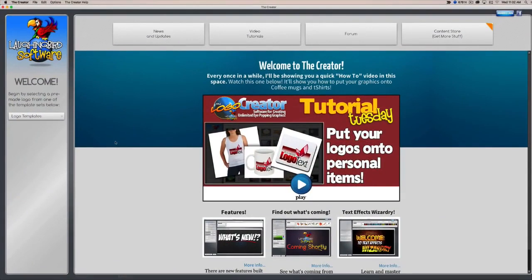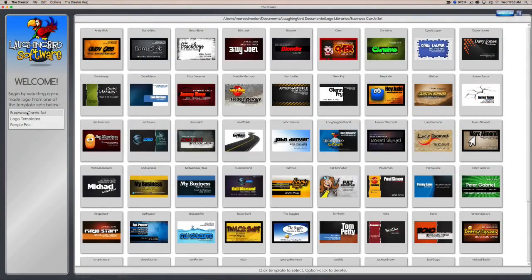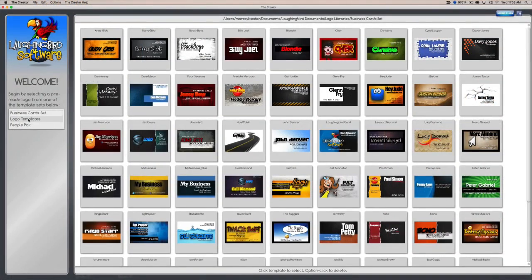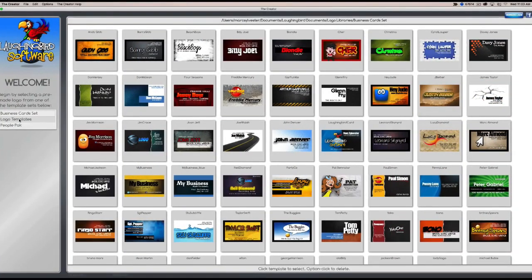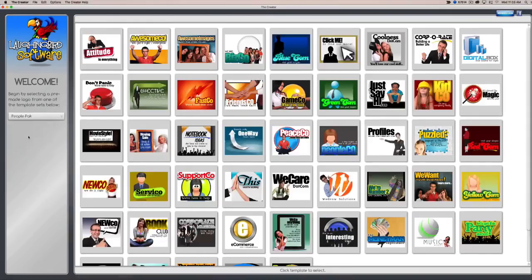Here, let's take a quick walkthrough of the software. Here we are inside the Creator. You'll notice a welcome screen here and your logo templates here on the left. The software contains 50 business card templates that you can modify a thousand ways, logo templates, and the People Pack.